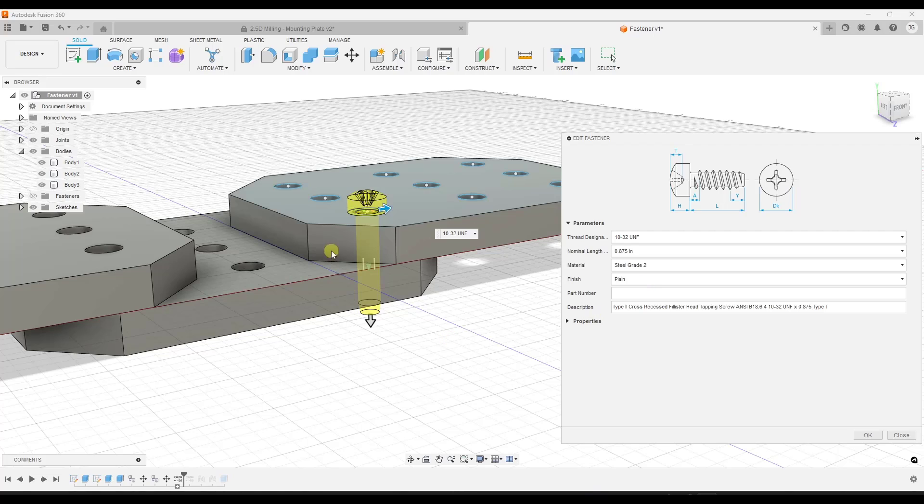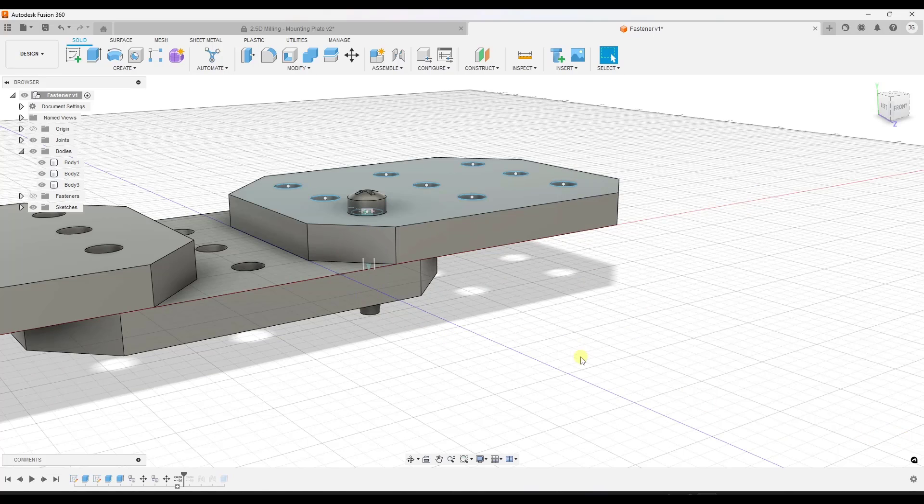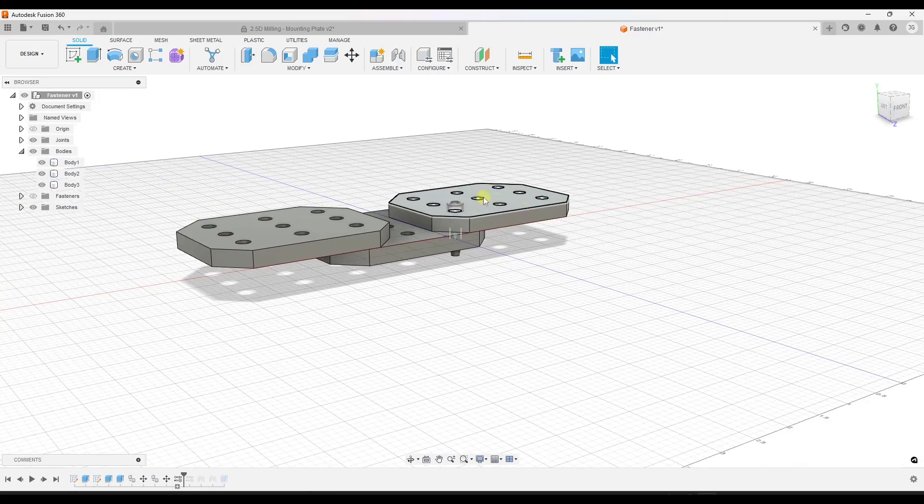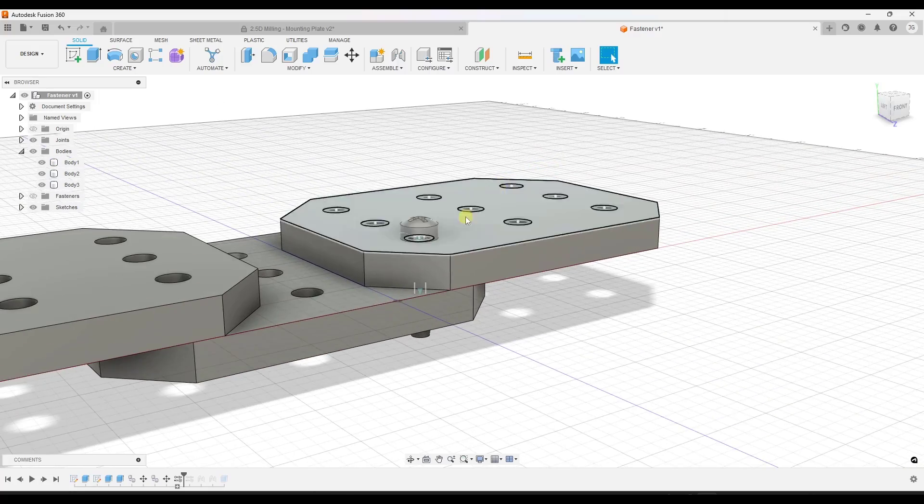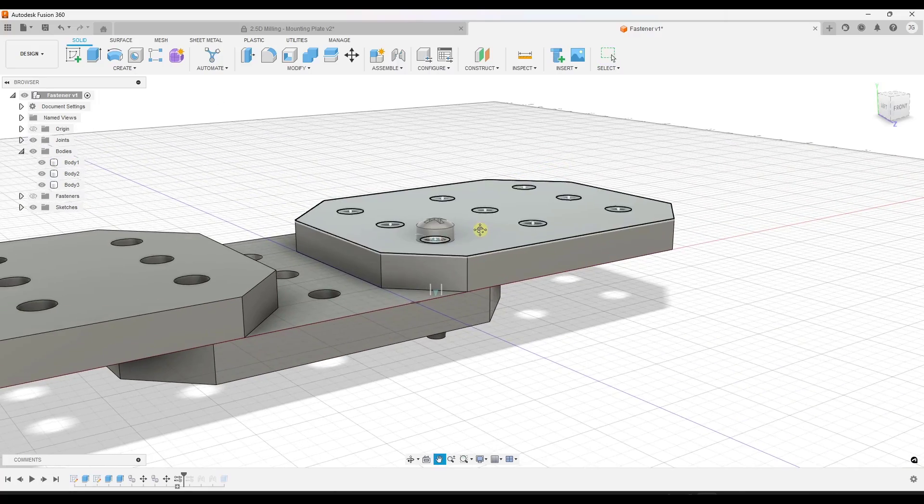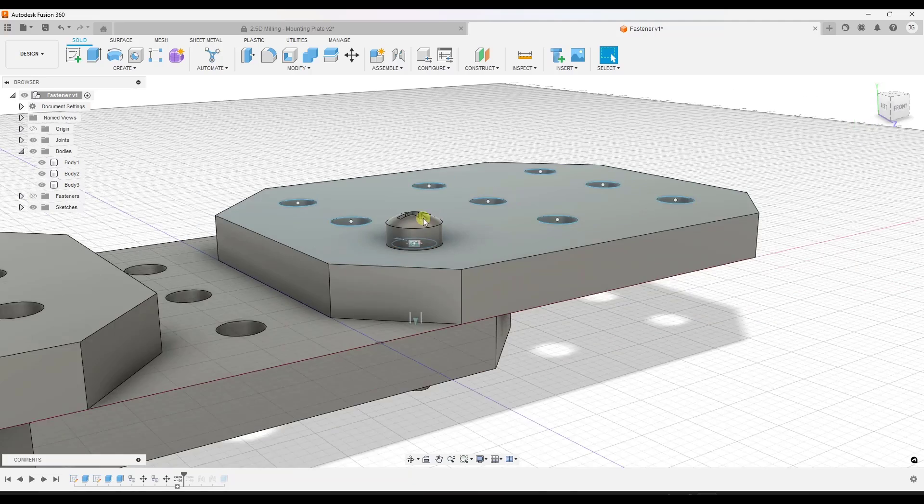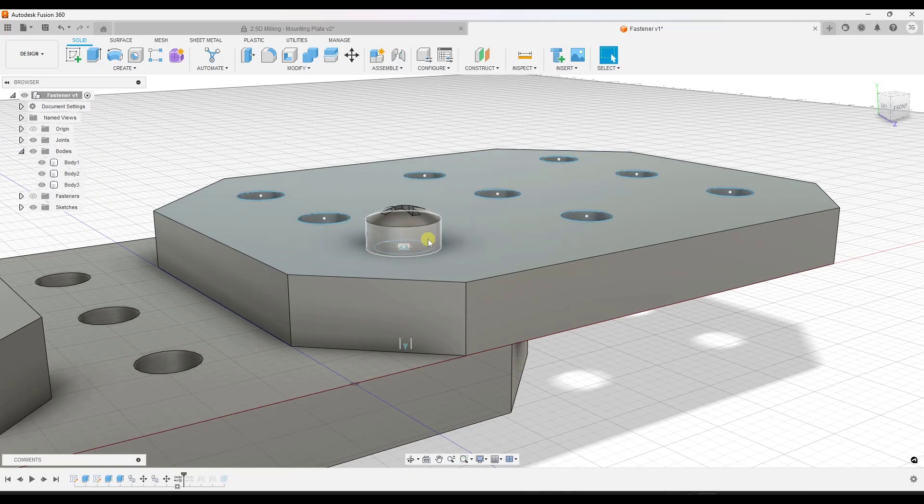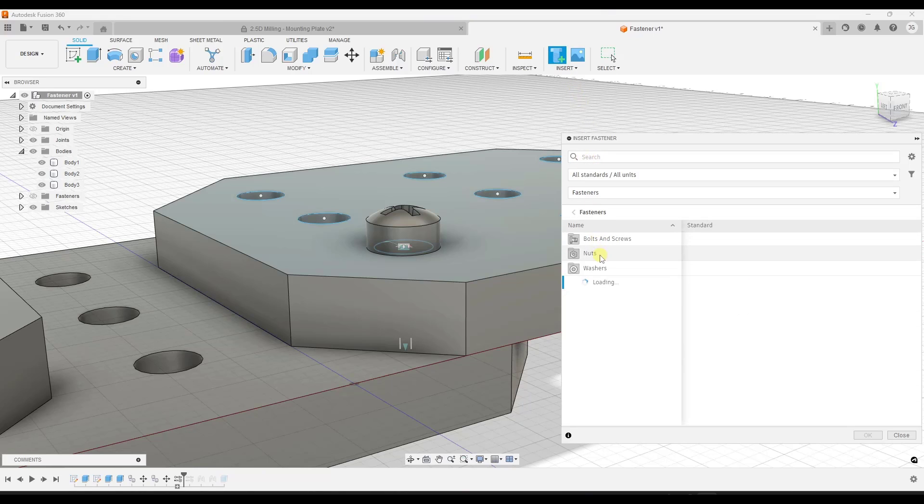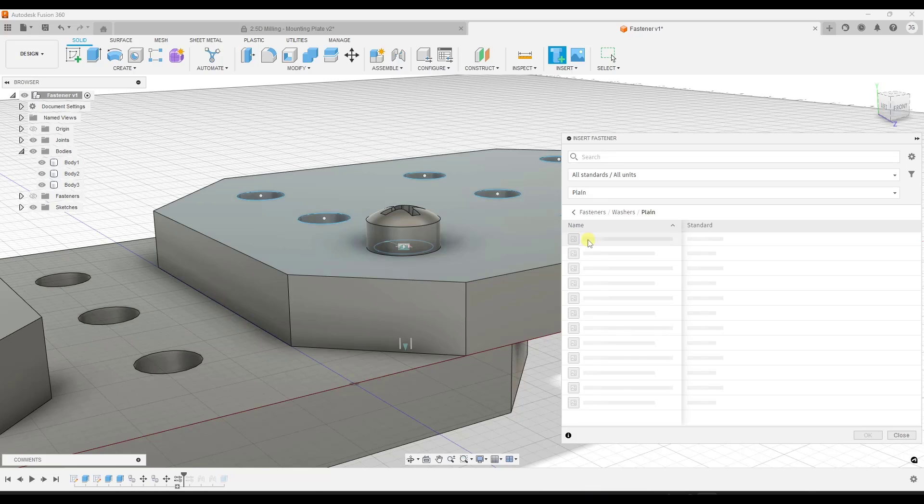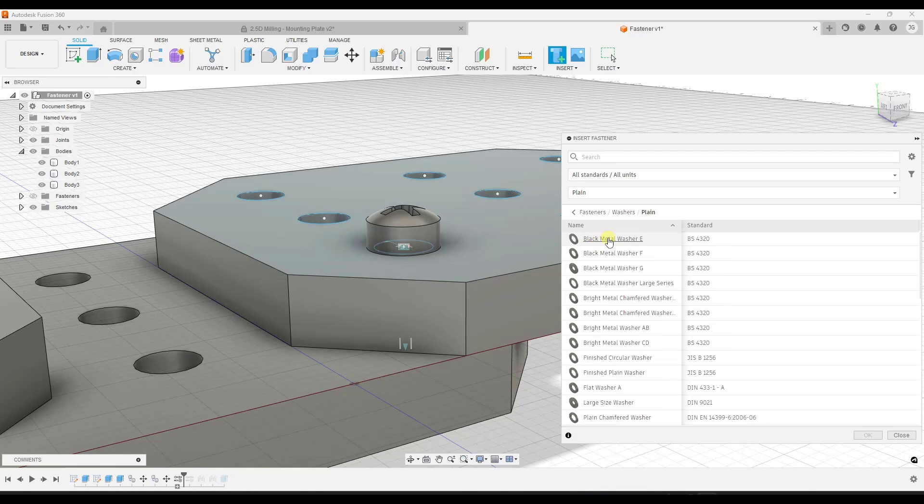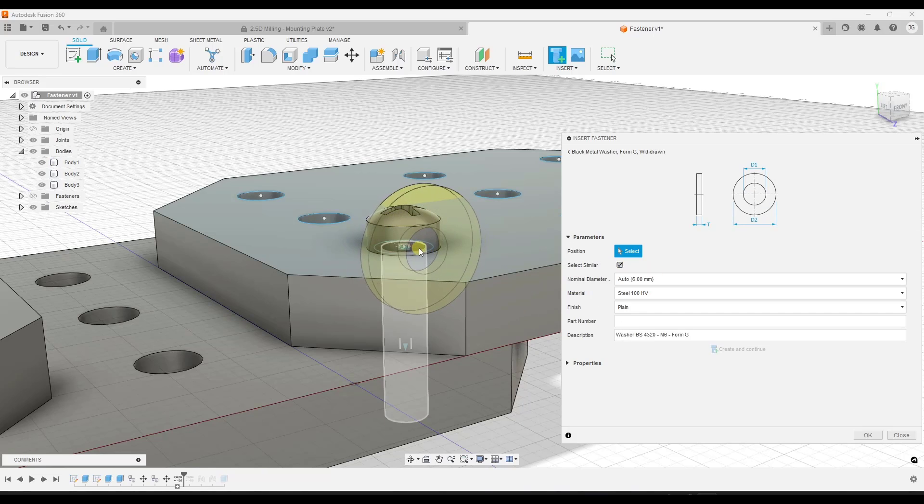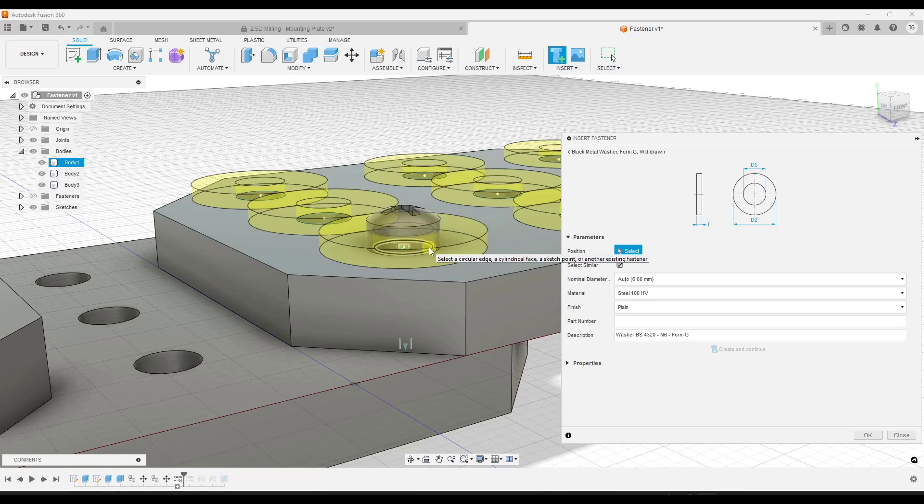I don't know if there's a way to actually select a different kind of fastener in here, but you have the ability to quickly add this. You can also make adjustments like adding washers. For example, I can click on insert fastener, and let's say I wanted to add a washer under this. We're just going to pick a plain washer. We'll pick this black metal washer. You can mouse over this object and click.